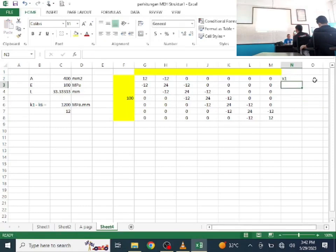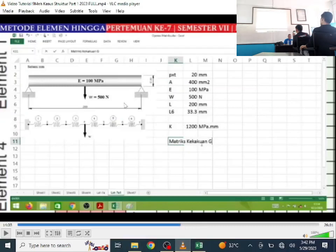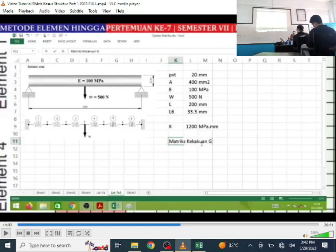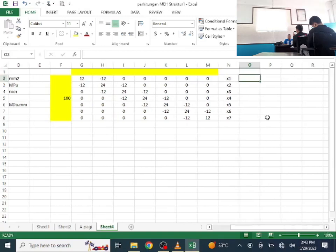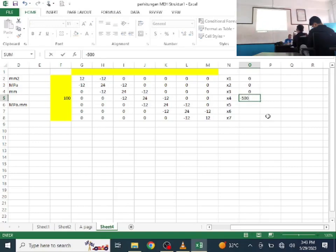Label the displacement vector X1 through X7. For the external force vector: the load is at the midpoint, node 4. So F1=0, F2=0, F3=0 (wait — actually the load W=500N acts downward at node 4, giving F4 = -500). F5=0, F6=0, F7=0.